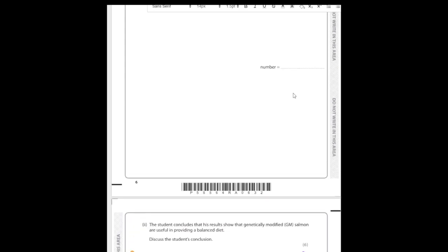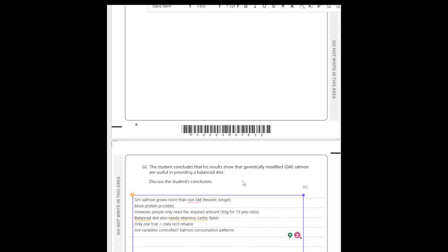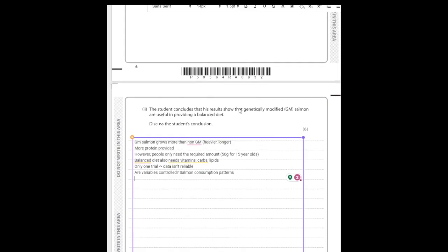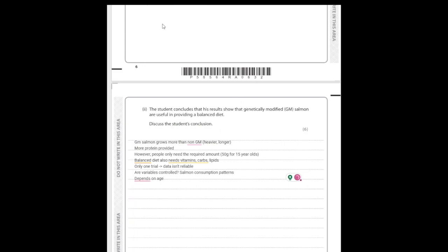Finally, when the conclusion says 'providing a balanced diet,' it's unclear which age group this refers to. A 15-year-old needs 50 grams of protein per day, so extra protein above that is redundant. But a 25-year-old who exercises regularly with high activity levels might benefit from more protein — so the GM salmon would be more helpful for them. The conclusion can't be generalised to an entire population; it needs to be more specific about age group.